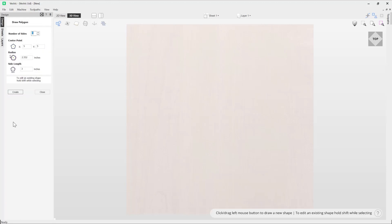This will open up the draw polygon form. Here you can specify the number of sides that you wish your polygon to have. You can do that by using the arrow buttons, simply clicking on those. Alternatively, you could simply type in a value. In this case, I want to go with a polygon that has five sides.